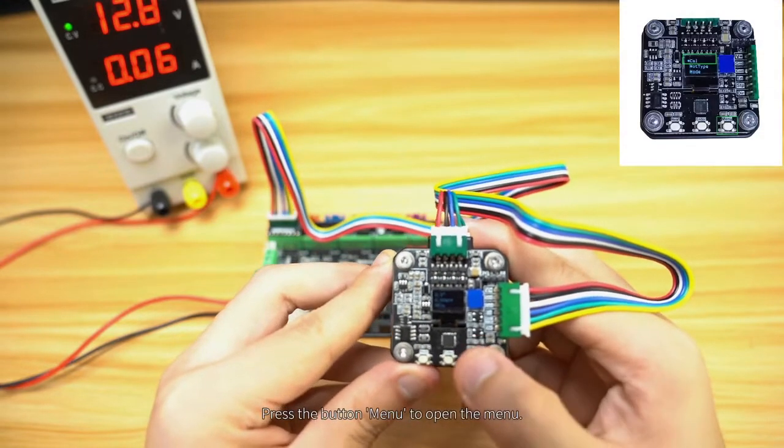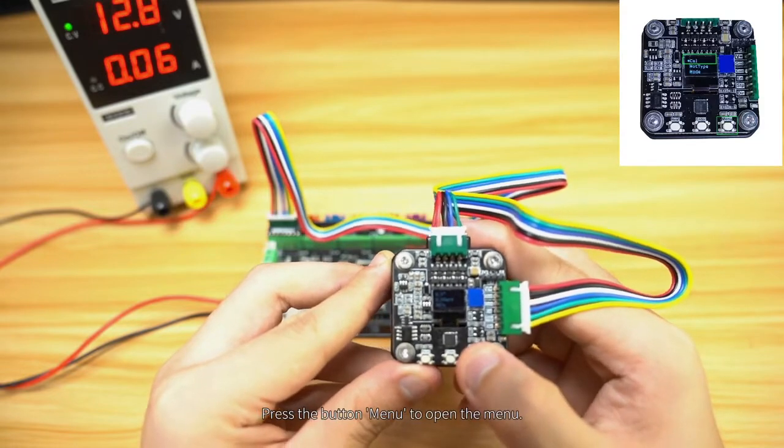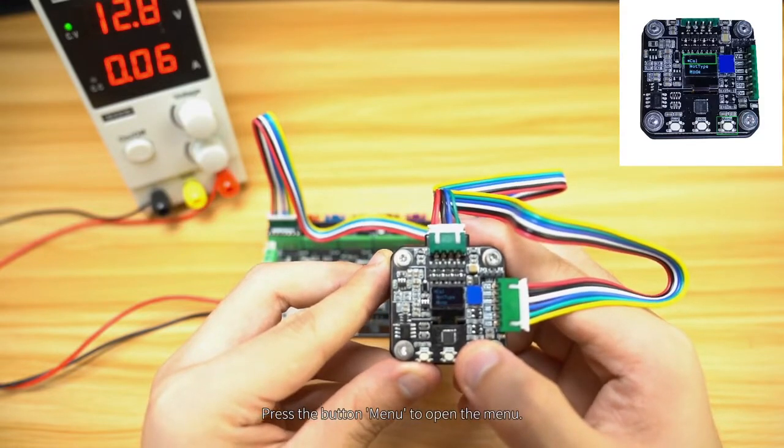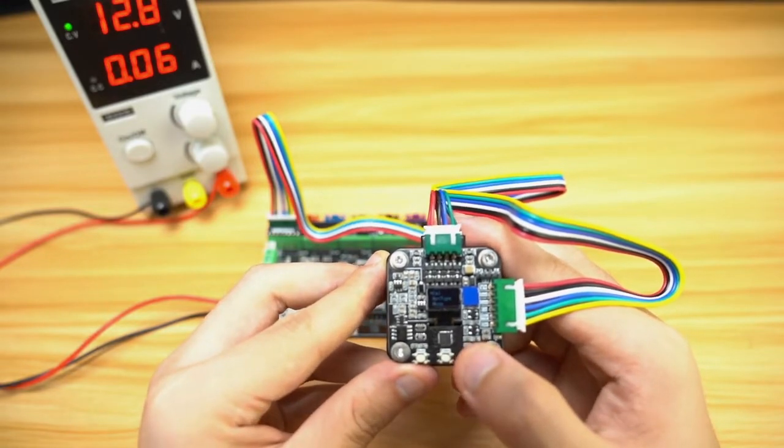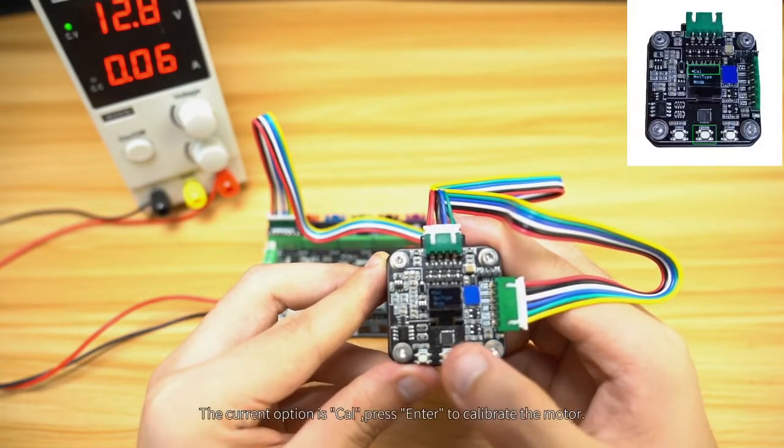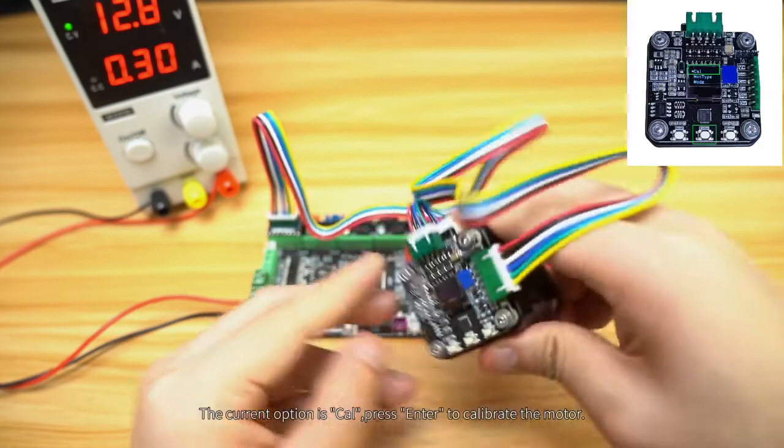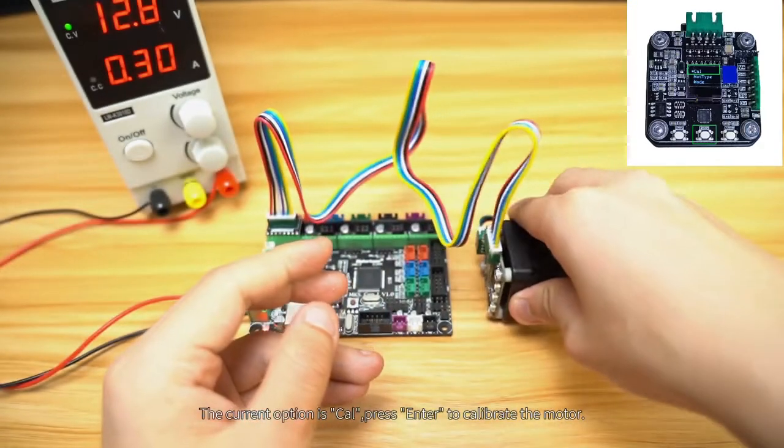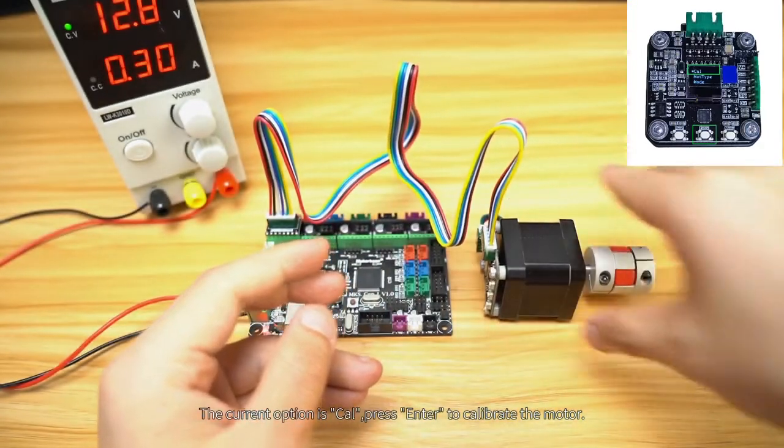Press the button Menu to open the menu. The current option is Cal. Press Enter to calibrate the motor.